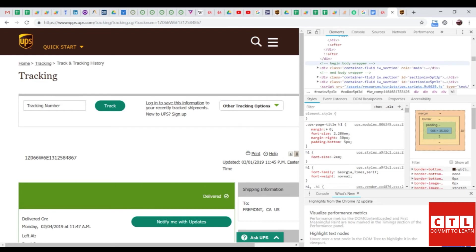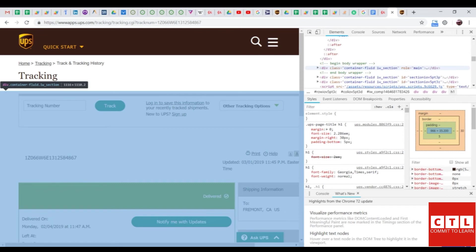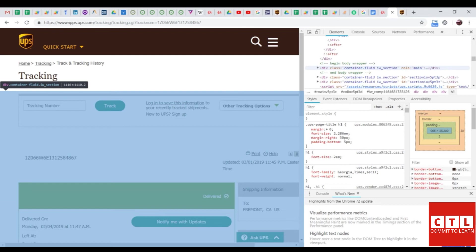And then there will be a div class specified. So, if you notice here, the div class for this section is container, fluid, IW section. You just have to change, after you've successfully identified the specific element you want, change it to the div class displayed by the HTML of the website.